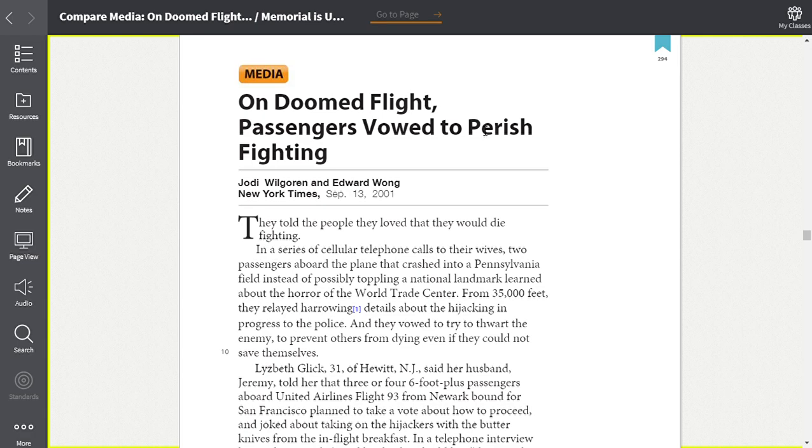I wanted to be able to read this article over with you so that it would be a little bit easier. So this is the first article that we're supposed to read. It's on page 294 of our textbooks.